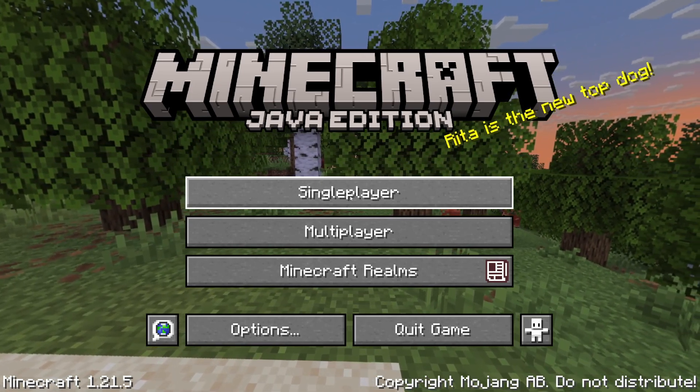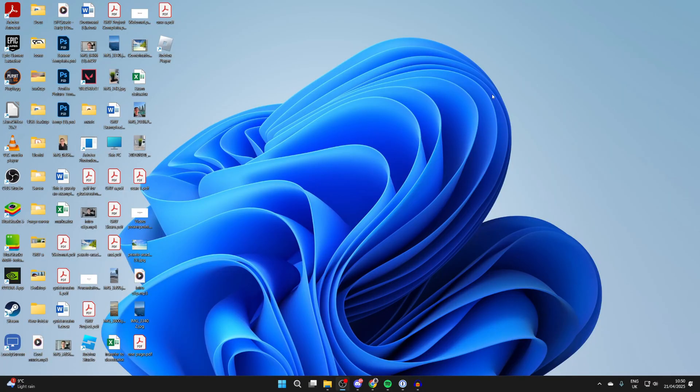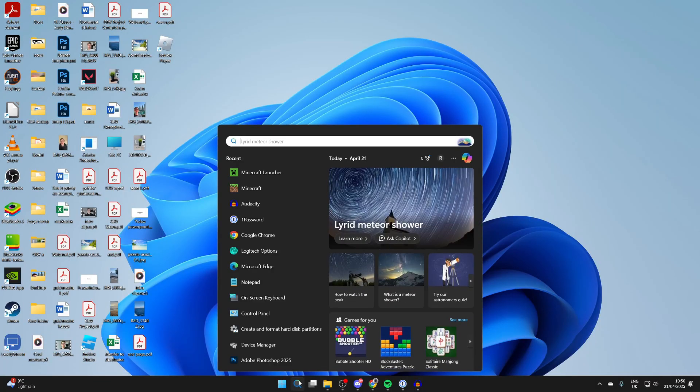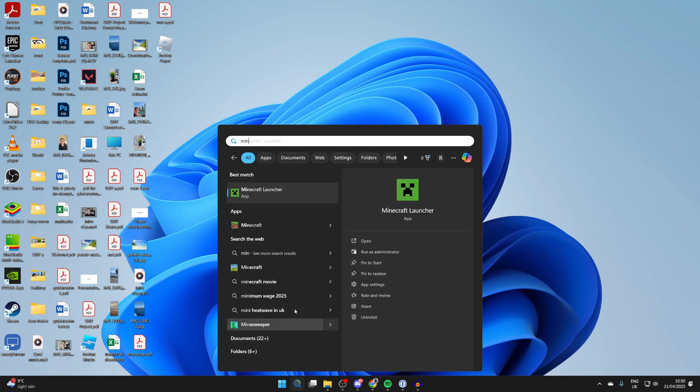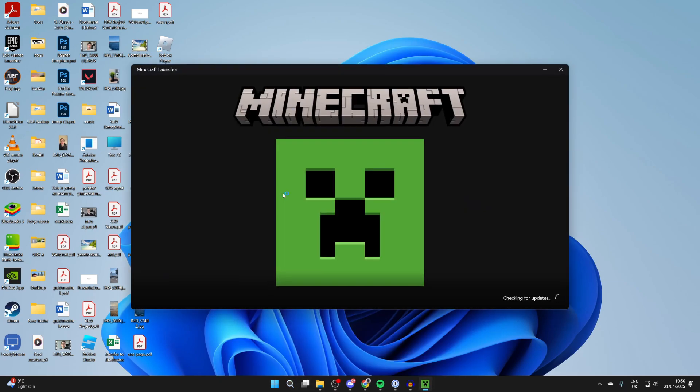To get started, let's quit Minecraft. After you've quit Minecraft, then what you need to do is open up the Minecraft launcher. I'll click search at the bottom and type it in.